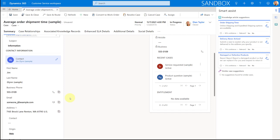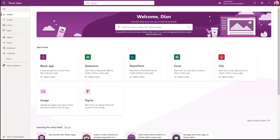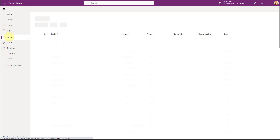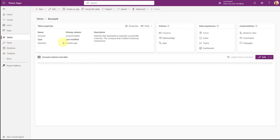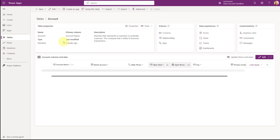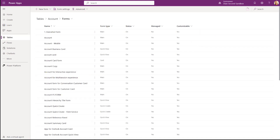So that's what the end result is going to look like. Now let's take a look at how we can configure that. I'm going to go to make.powerapps.com and navigate to tables. The first thing I want to do is actually create a Customer 360 form, because we're showing that form using that control on the case form.